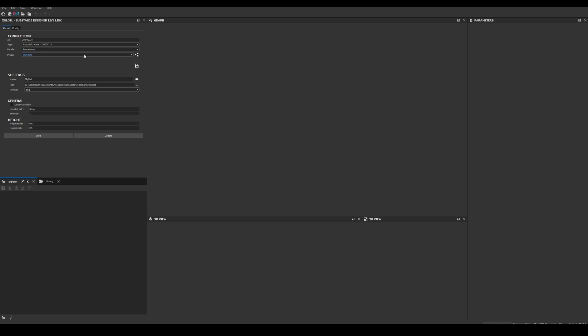For this demo we'll select Renderman. The available presets. For most renders we have standard that will rely on UVs and some triplanar options. I'll select standard for now.